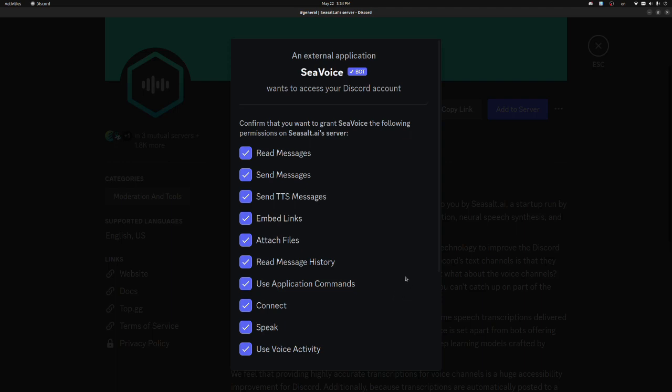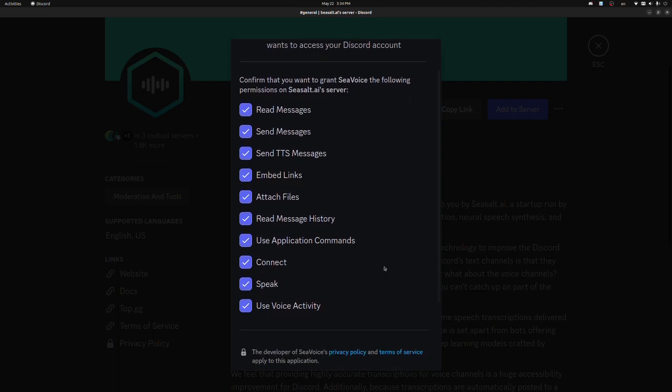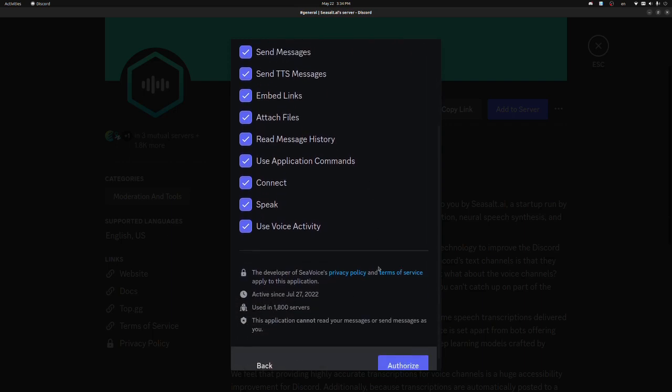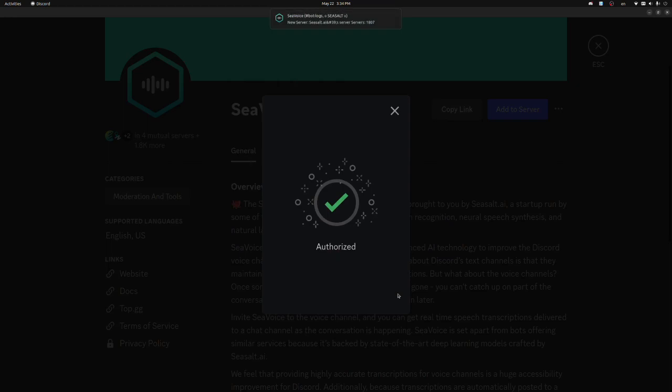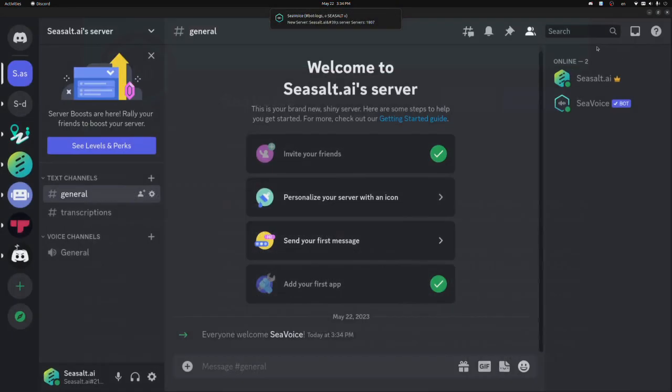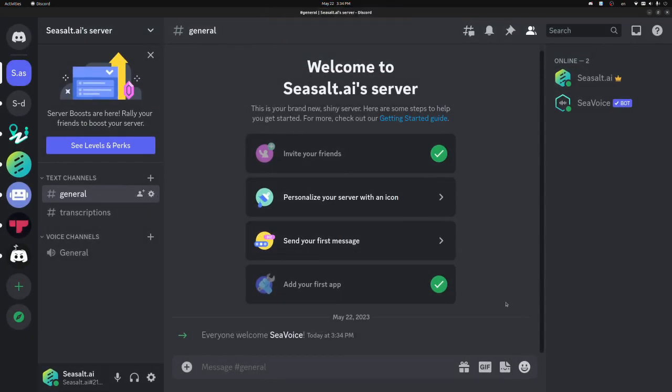When you add the bot to your server, you'll see these permissions requested. These are things like sending messages, attaching files, and joining voice channels that are required functionalities for the bot to work. Great, once I've accepted that, the bot's been added to our server.